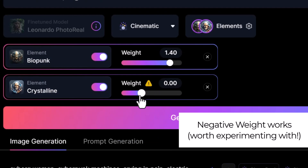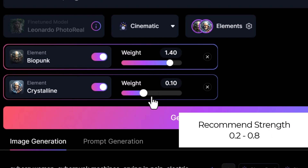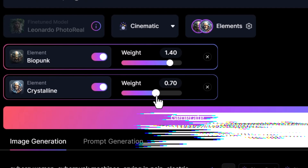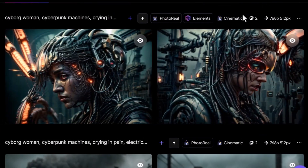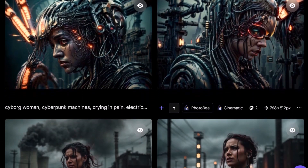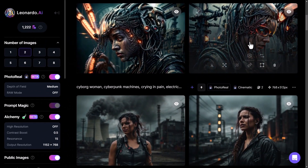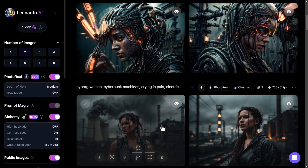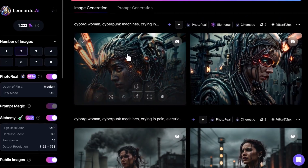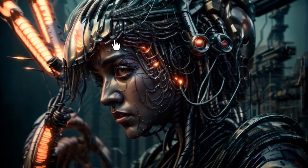You can actually go into negative weights and get different results that way as well, so that's worth experimenting with. Generally speaking, the best results are between 0.2 and 0.8, but we'll stick with our settings and generate to see the difference. Scrolling down, you can see we've got more Biopunk and Crystalline impact on the image — we've changed the subject quite a bit. Clicking open these images, they look pretty cool and you can see that very deliberate difference in style.